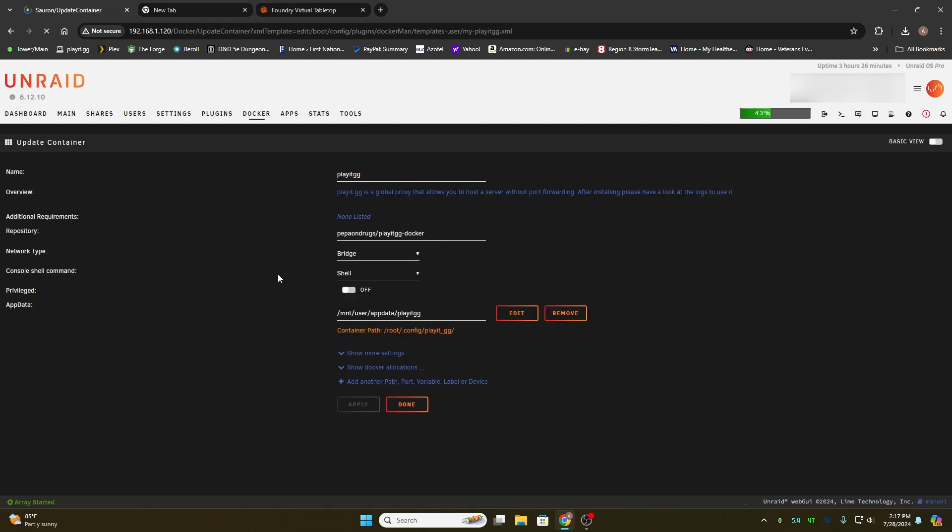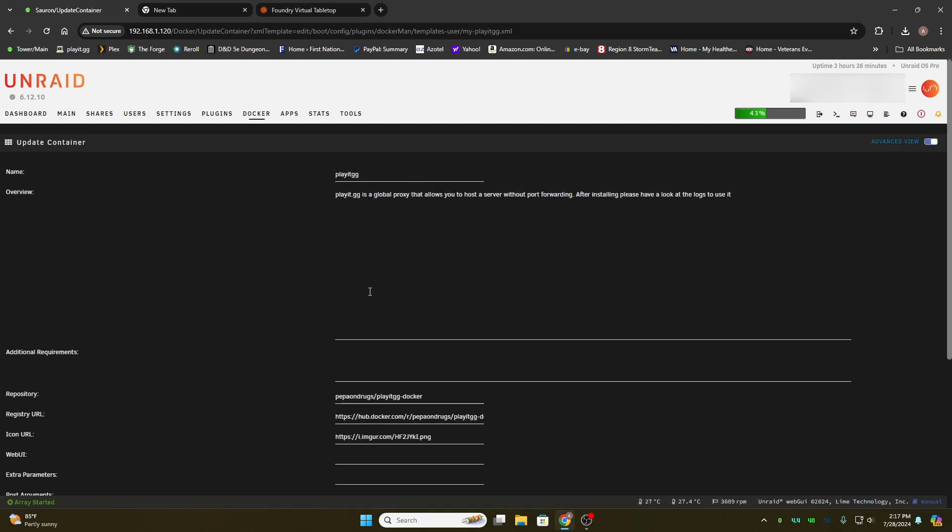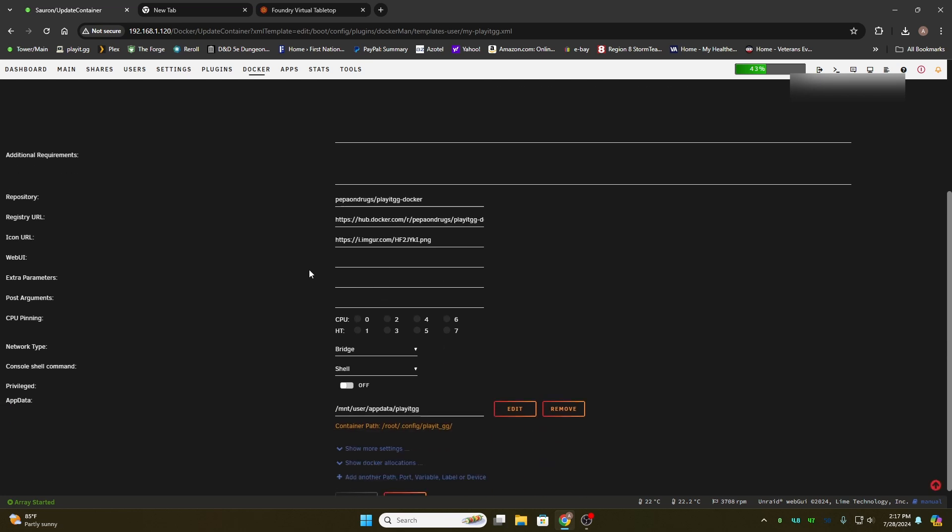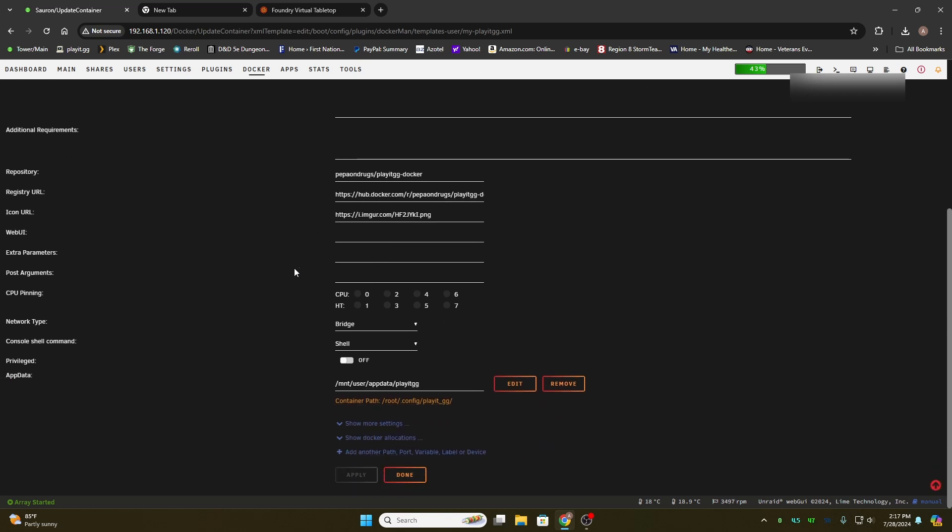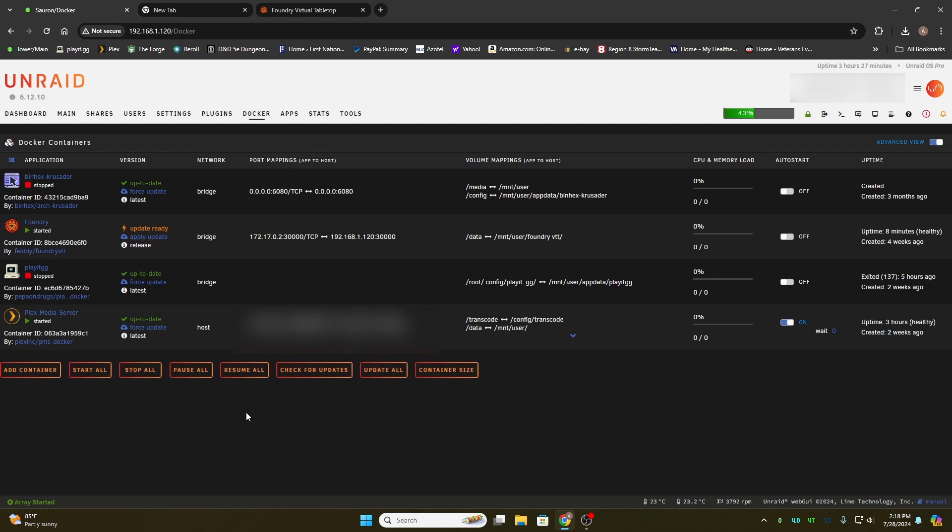Once you install it, it will show in your Docker container in Unraid. It's pretty self-explanatory. It basically by default sets all the parameters that you need. The only thing you really need to pay attention to is your app data location. Once you install it, it will set your PlayIt.gg as a bridge, but it won't assign a local loopback number until you actually start it.